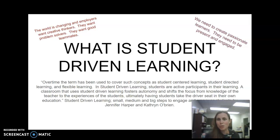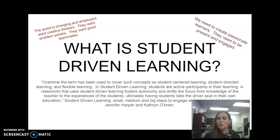The reason this is becoming so crucial is that we need to create passionate learners, and in order to do that, they need to be present and engaged in what they're working on. We have a changing world and employers are looking for creative thinkers. They want problem-solvers and good teammates, and those skills being fostered in the classroom are what's going to make our students marketable in the future.